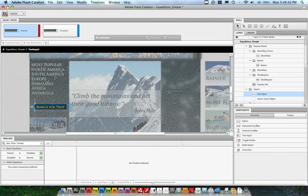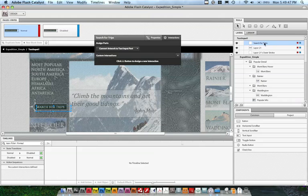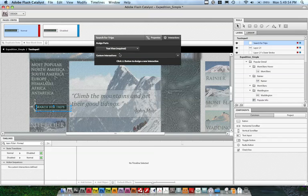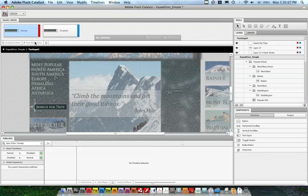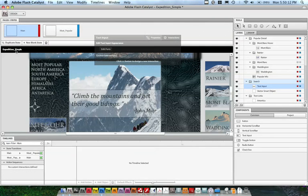I can actually select this search for trips, and then assign it a specific part. In this case, I want to assign the text view, which is actually the text that gets rendered. Like I said, Catalyst does this for you, but if you're working with more complex components like scroll bars, you'll actually have to go in and tell Flash Catalyst which pieces of artwork go to which text parts. We've set our text.